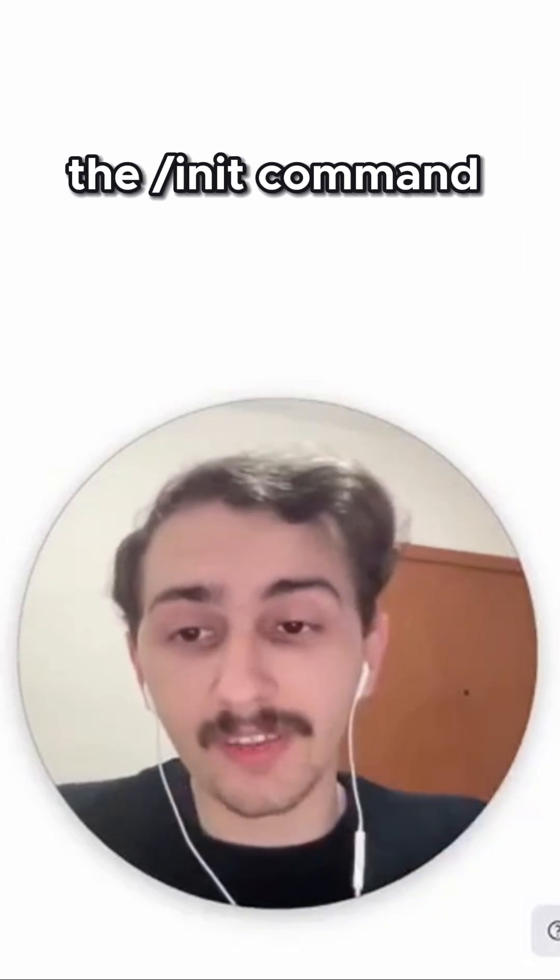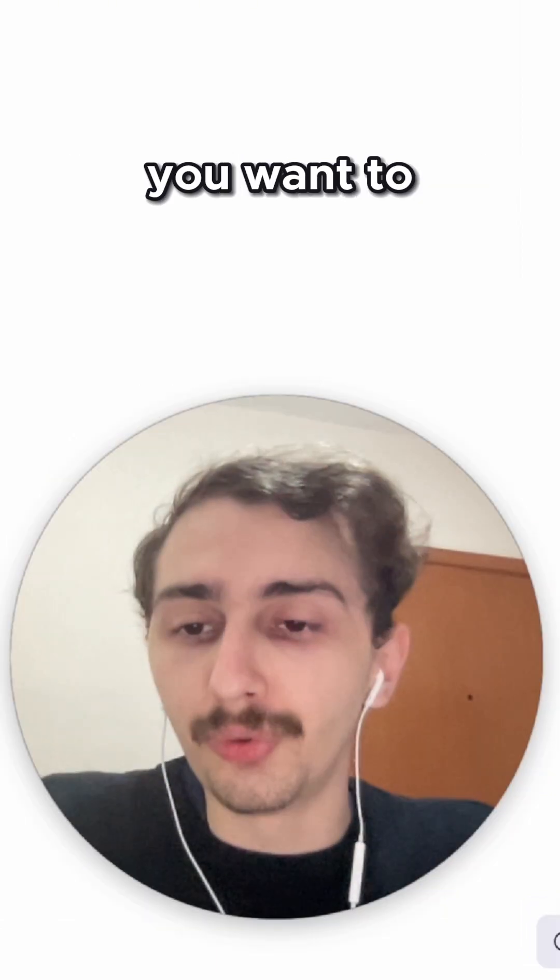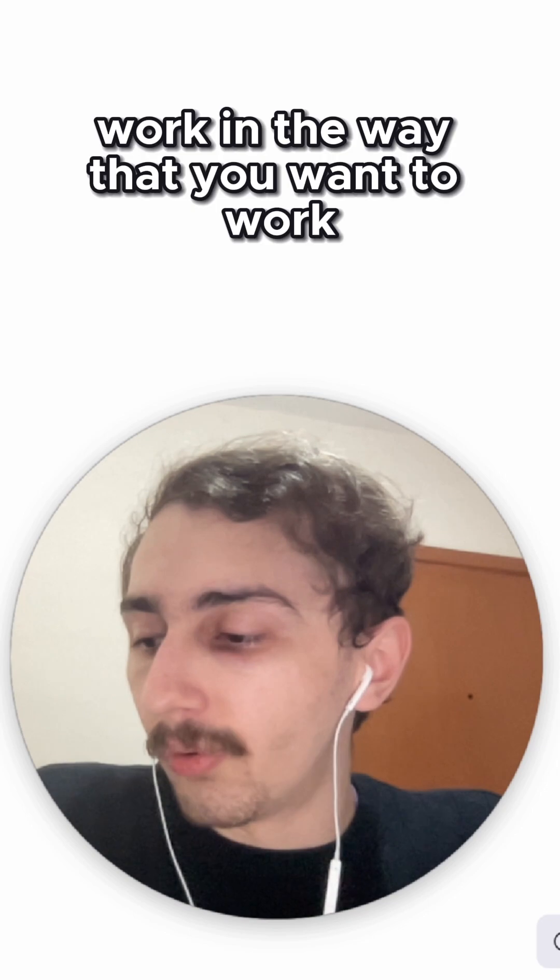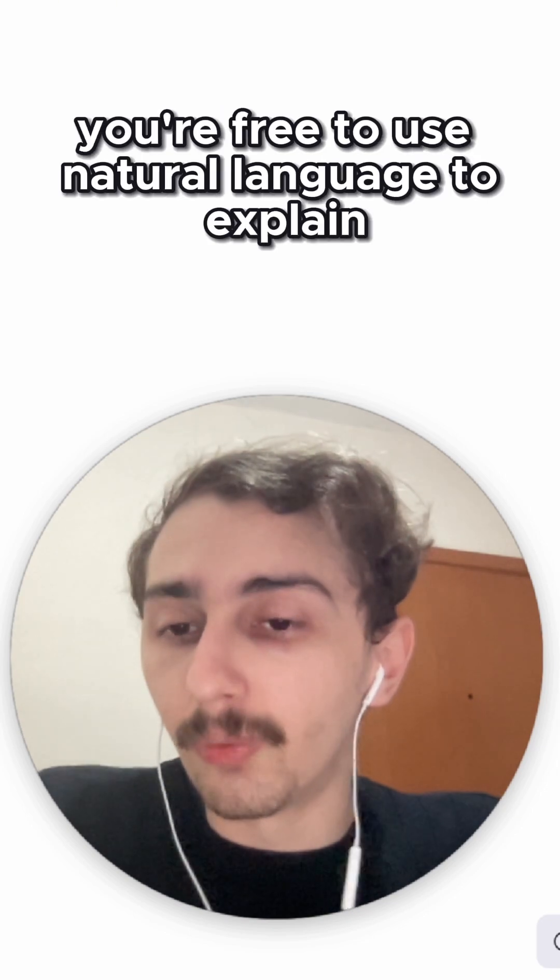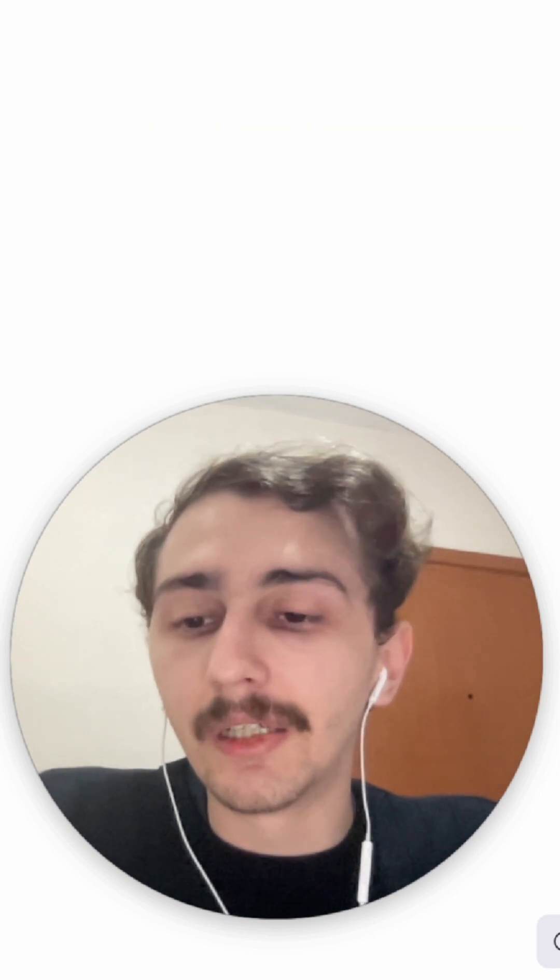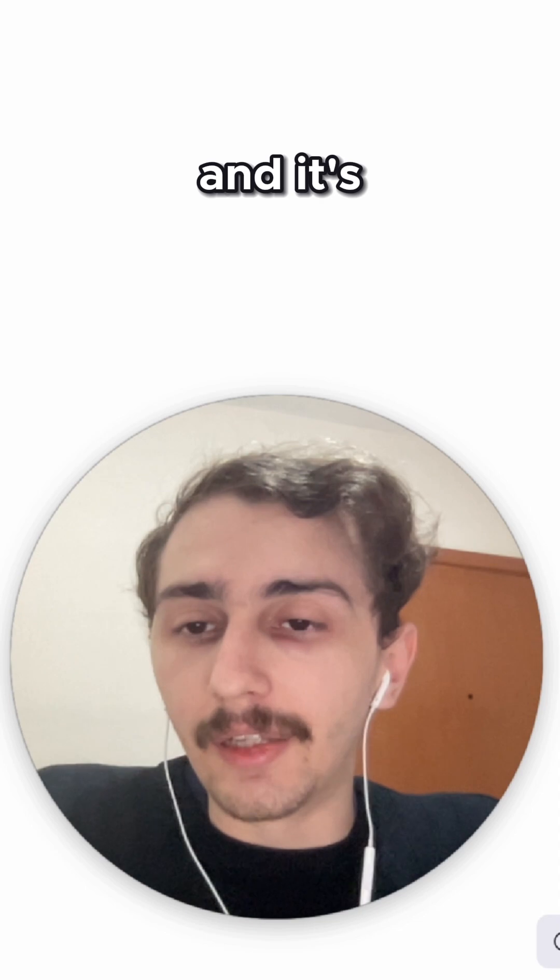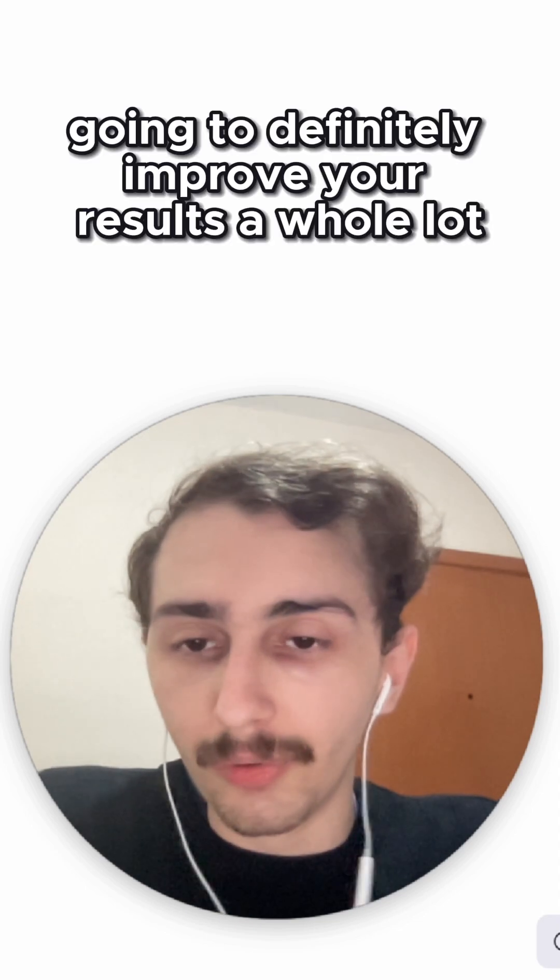You should run the slash init command to work in the way that you want to work. You're free to use natural language to explain, and it's going to definitely improve your results a whole lot.